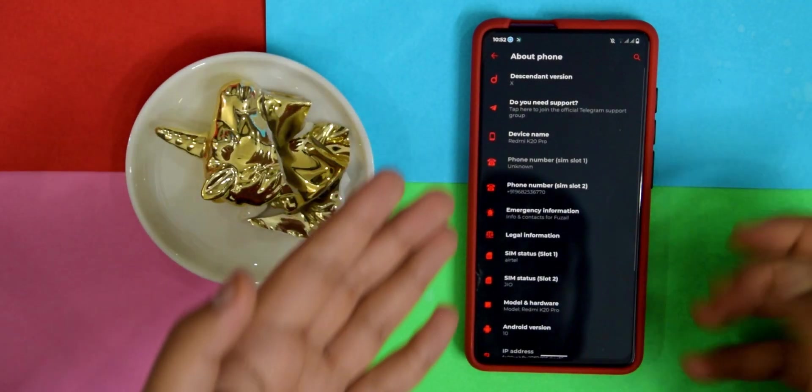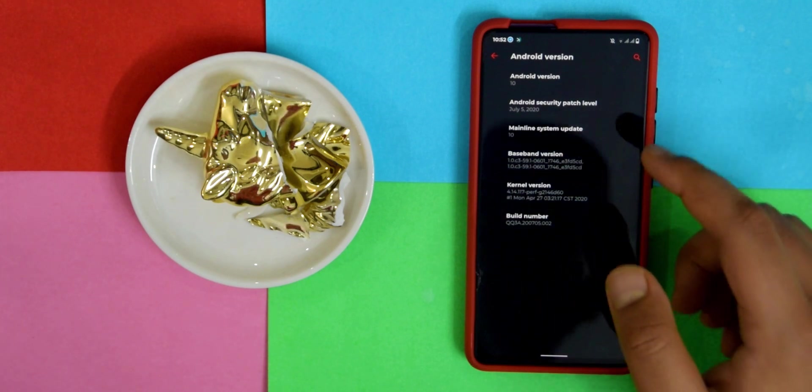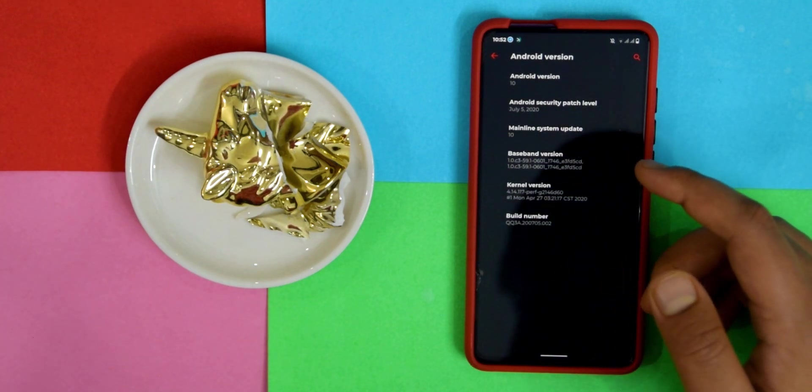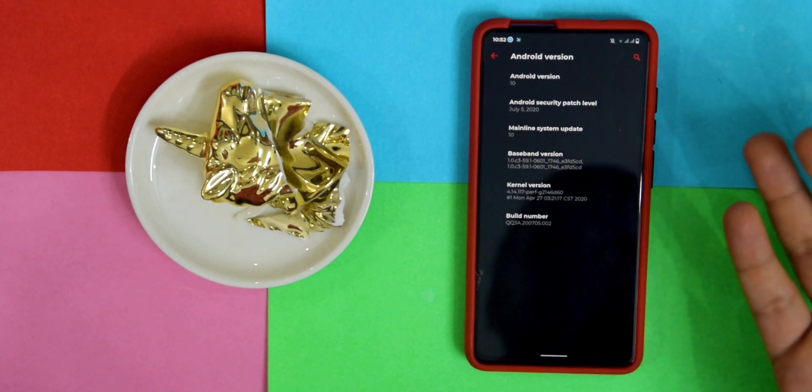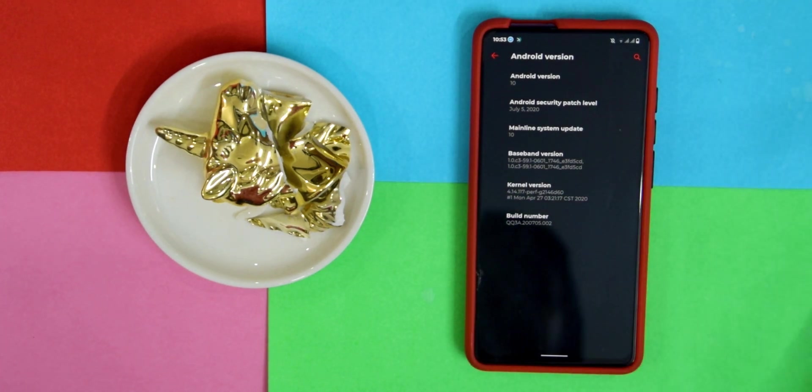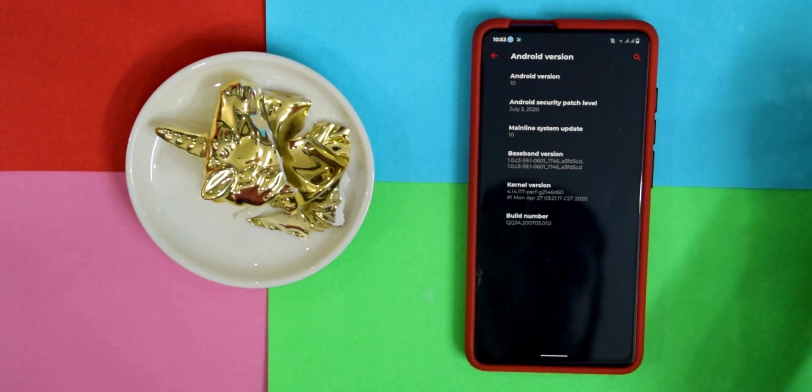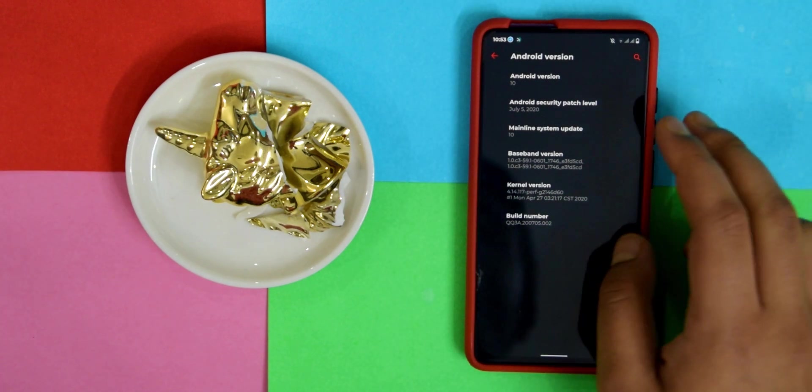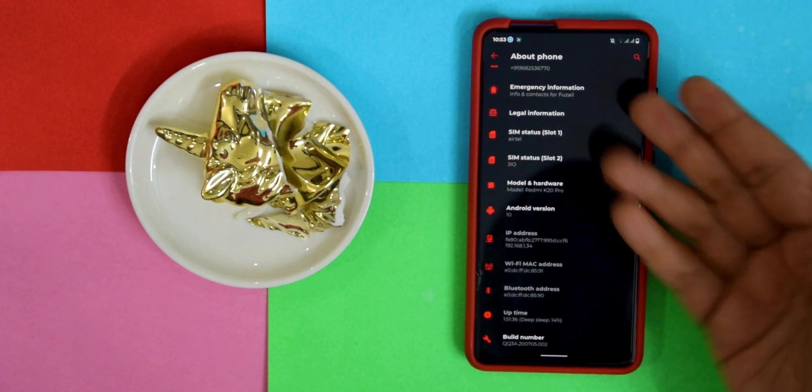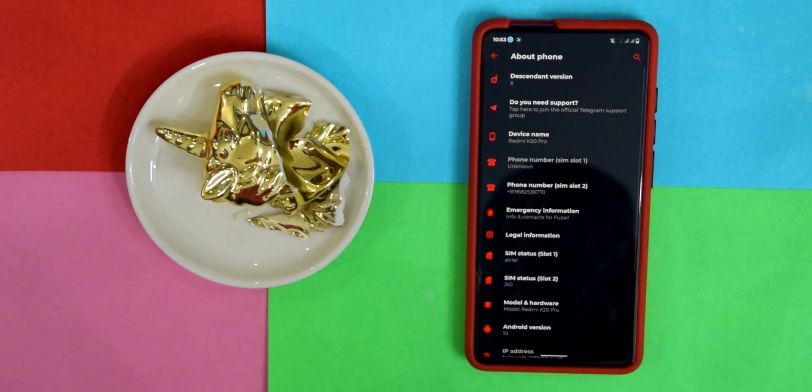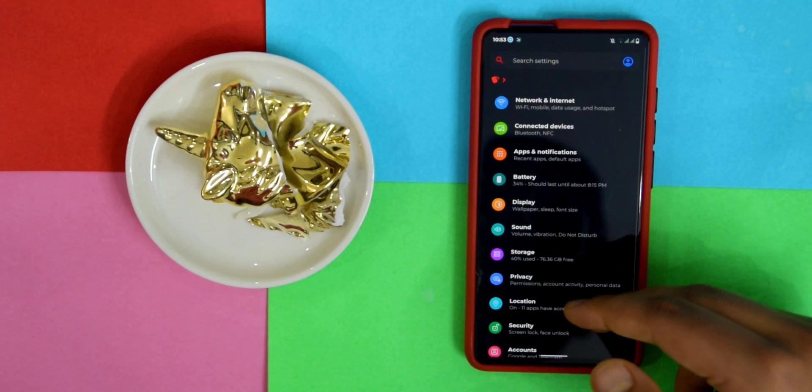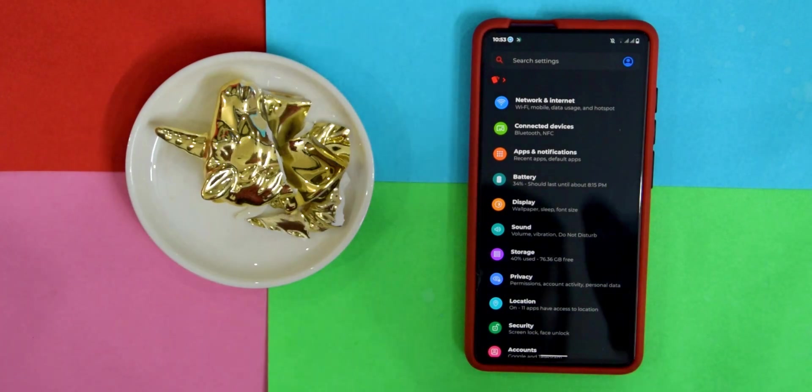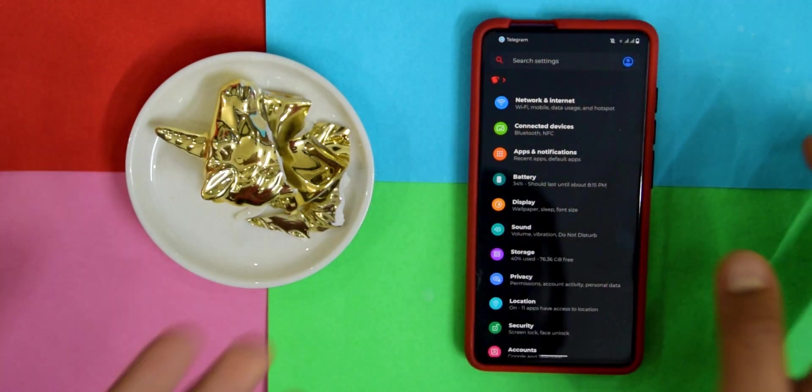If you go into About Phone and Android Version, as you can see it's running the latest security patch which is July 5th and it comes with Perf kernel. If you want to change that, which I do not recommend, then you can flash Immensity kernel, that's totally up to you. And this is Descendants version X.